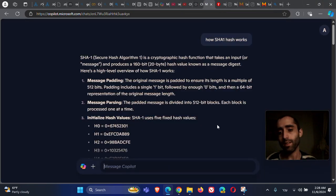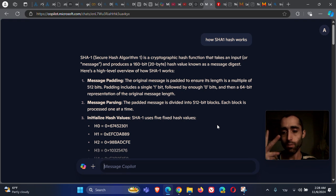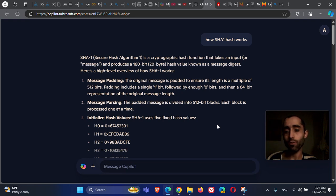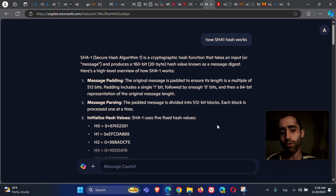If an attacker wants to fake this digital signature, they need to find another input that gives the same output. This is the collision attack: find two inputs that give the same output. The attacker can then use their different input, hash it, and it will look like the hash came from the real agency's signature. This is the problem of collision attacks.